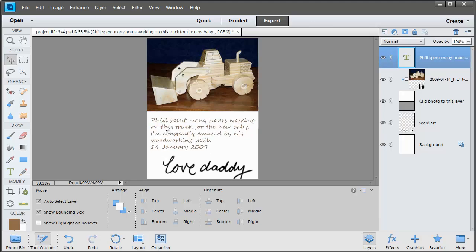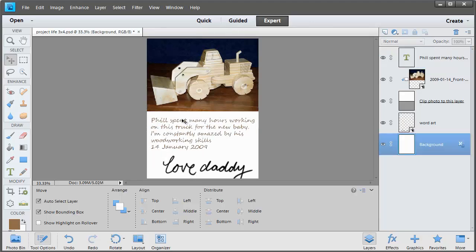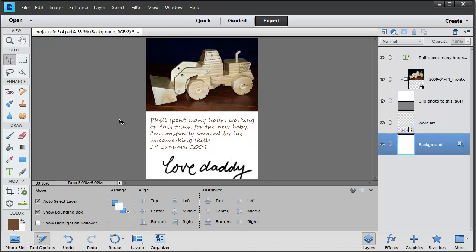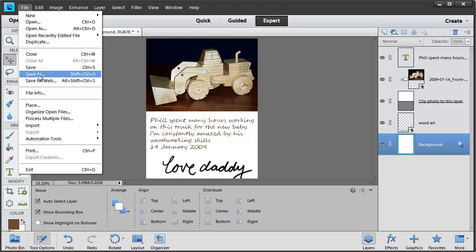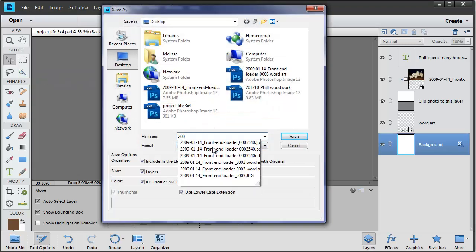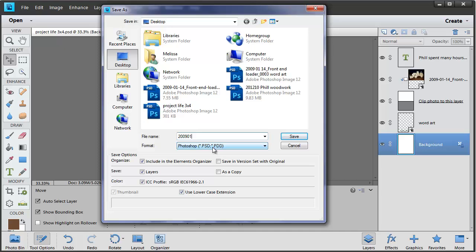I can use my Move tool to move the type. So once we've got the word art looking how we'd like it to look we can then save this for printing. File, Save As and then you just go ahead and I'm going to add a date.